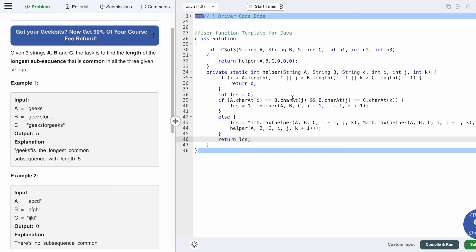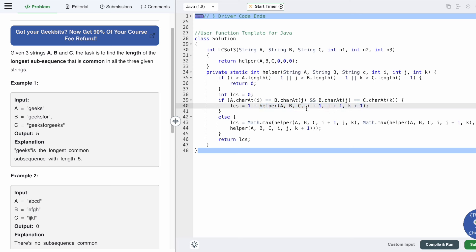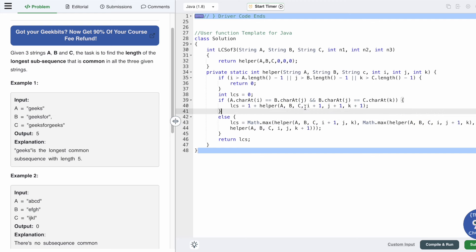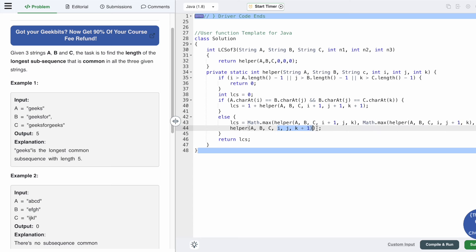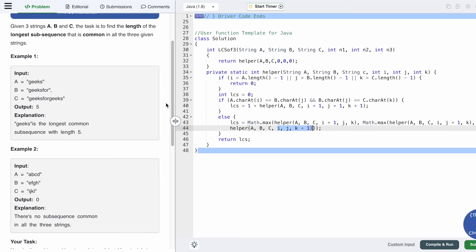This is just the recursive code and it has a lot of repetitive calculations — it will give a Time Limit Exceeded error. So we have to implement memoization. Whenever you want to apply memoization, look at the helper function and see which parameters are changing. It has six parameters — the first three strings remain the same in every recursive call, but the last three pointers i, j, and k are changing.